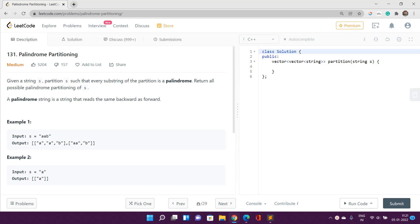Hello everyone, welcome to our channel Code with Sunni. Today I am going to discuss the problem Palindrome Partitioning — its index is 131 and it is a medium type problem on LeetCode.